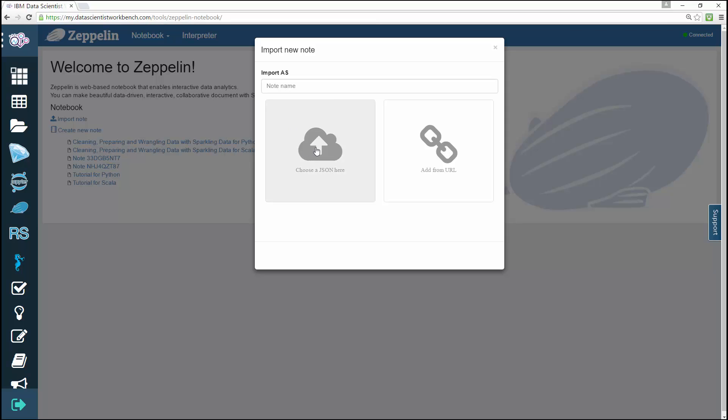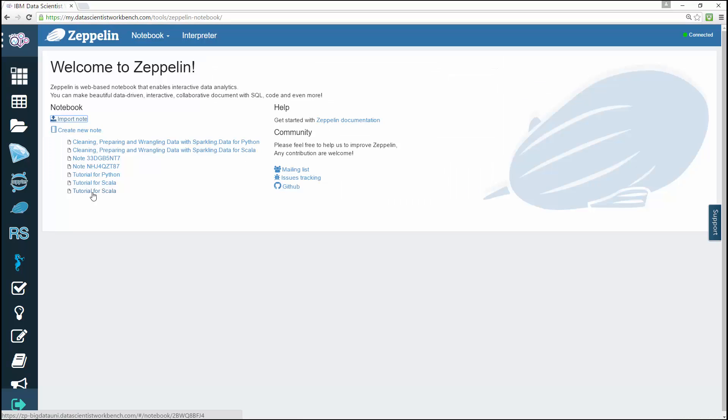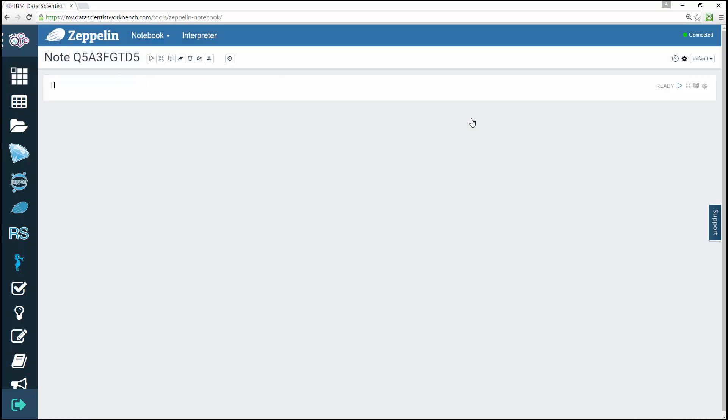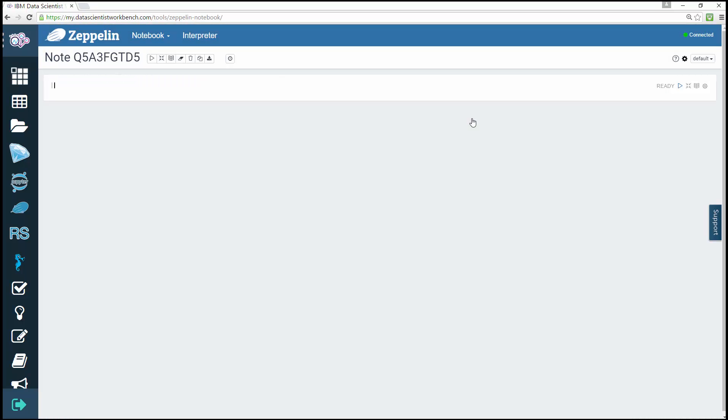To create a new note, click the create new note link. Use the generated name or type a new name and click create note. When you do this, a new empty Zeppelin notebook displays.